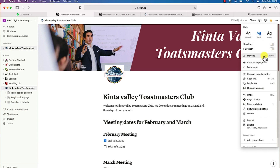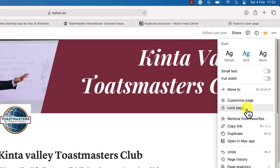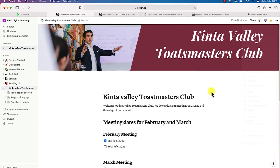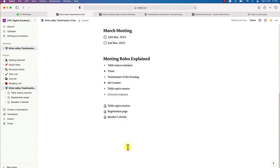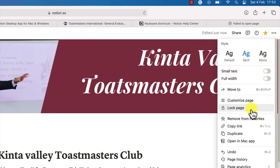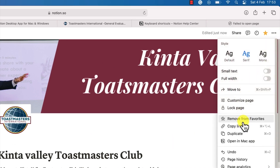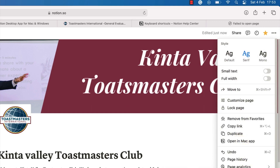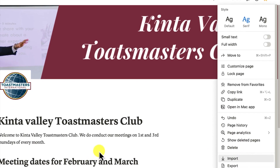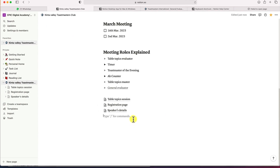You can move the entire page somewhere by clicking 'move to.' You may want to customize the page or lock it to prevent any editing, so anyone with access cannot edit. You cannot edit it yourself until you come back to the three dots and unlock the page. You can also remove from favorites, copy the link, duplicate the page, open in the Mac app, check page history and analytics, and import anything.